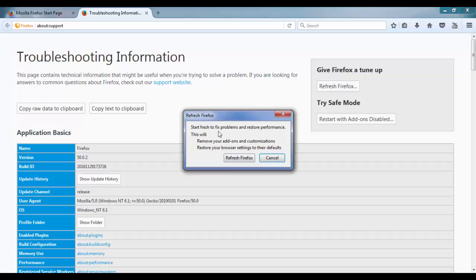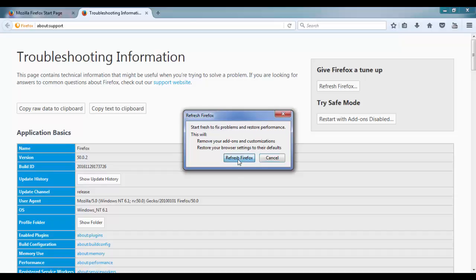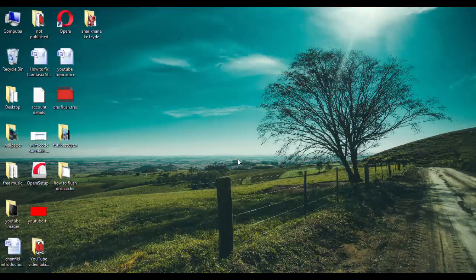Firefox, it will ask you to start fresh to fix problems and restore performance. This will remove your add-ons and customizations and restore your browser settings to their defaults. So once you click on the refresh Firefox, it will